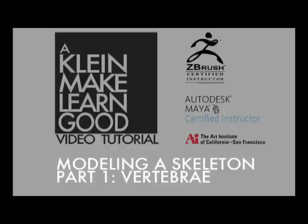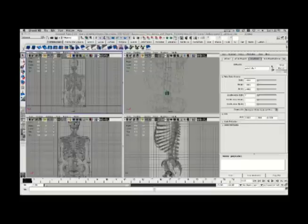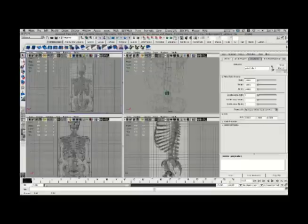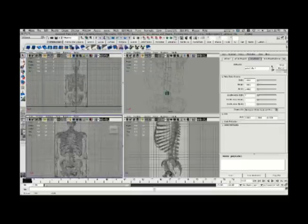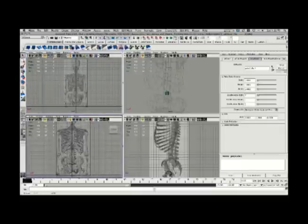Hello, this is Andrew Klein. Today I have a video tutorial for you on modeling a skeleton. This is part one of this series — there are three parts total. In this part, we're going to take a look at modeling a single vertebrae. We'll then move on to creating the full spine and then finally a rib cage.